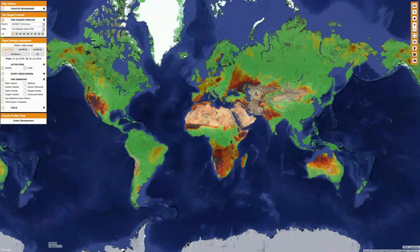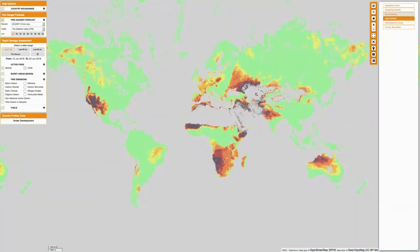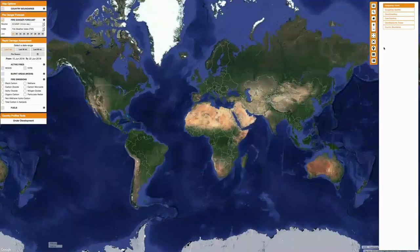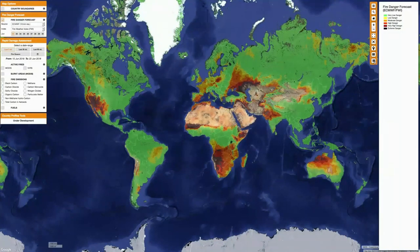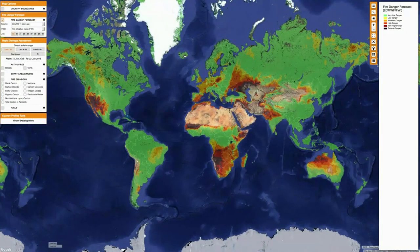You can also use the switch base layer function to change the standard view of the layers below all of the information. For example, if you're interested in the open topo map or the open street map as a viewer, whatever your preference is — we're just going to stick with the standard Google map hybrid here. The last feature here is the show legend feature, and you can use this to display the categories of any of the data that you have mapped. You can always turn that on and off to identify what you're looking at.